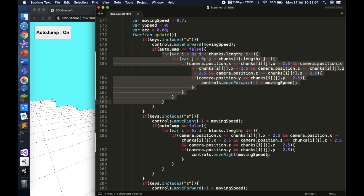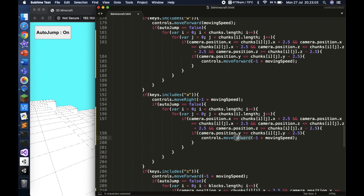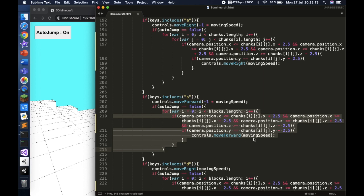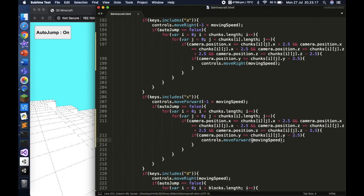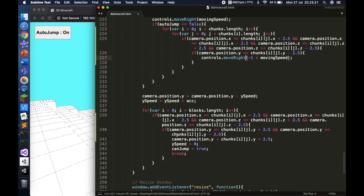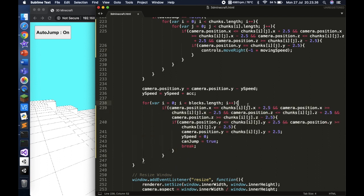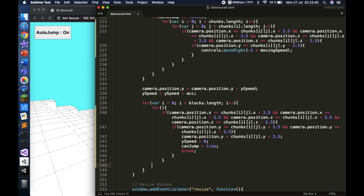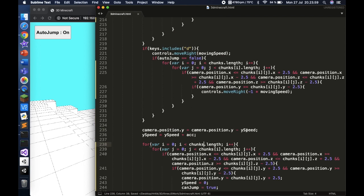We also need to add the nested j loop to the movement code. The differences between the movement cases are: minus one times moving speed, moving speed, moveRight, and moveForward. We add the nested loop for each: 'for (var j = 0; j < chunks[i].length; j++)' and update the references to chunks[i][j].